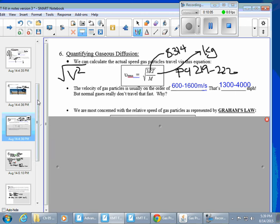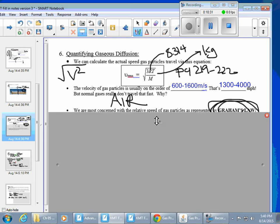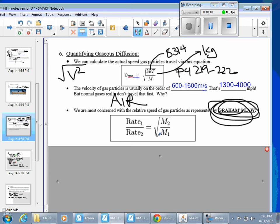We don't really care about the actual speed gas particles are traveling, because in reality they're going through air, which gets in the way — all the extra collisions mean gas particles travel significantly slower. What we actually care about is comparing how fast one gas particle moves relative to another. That's what Graham's Law accomplishes. If your mass is high, you travel slowly — a classic inverse relationship — and that square feature is in there as well.